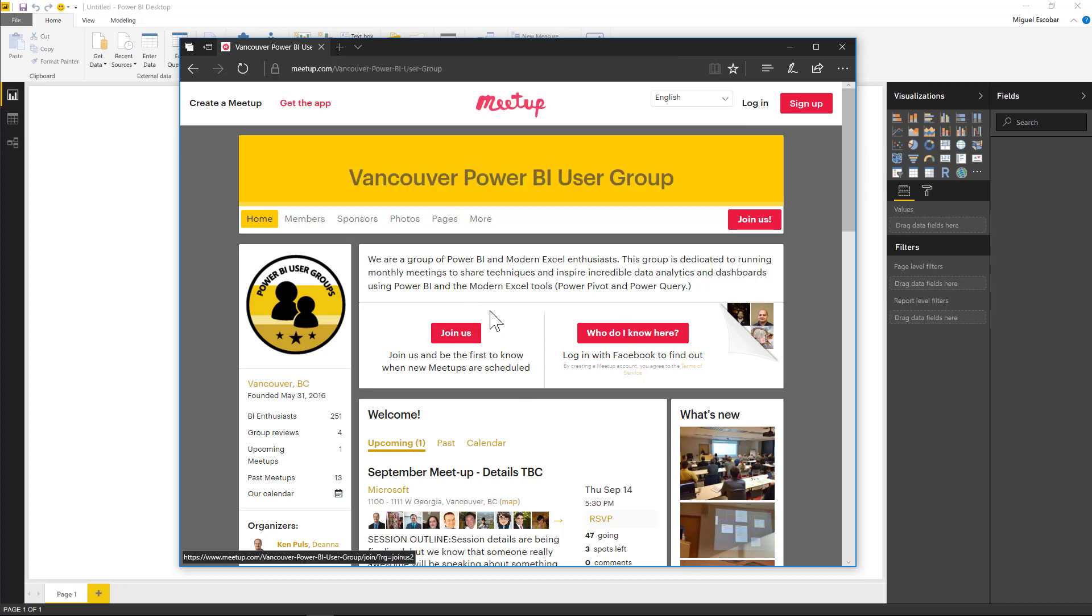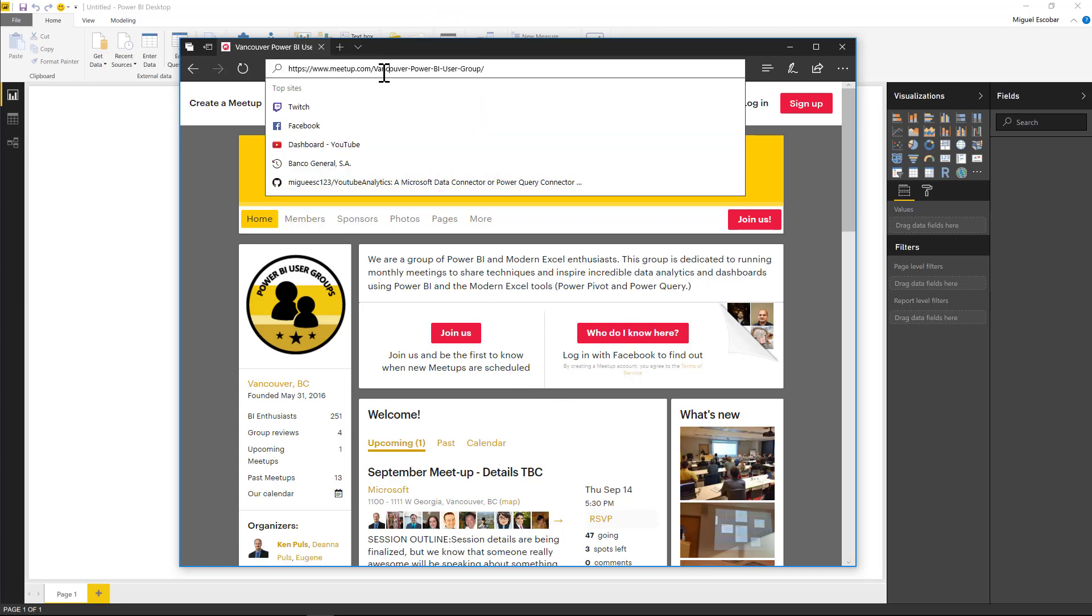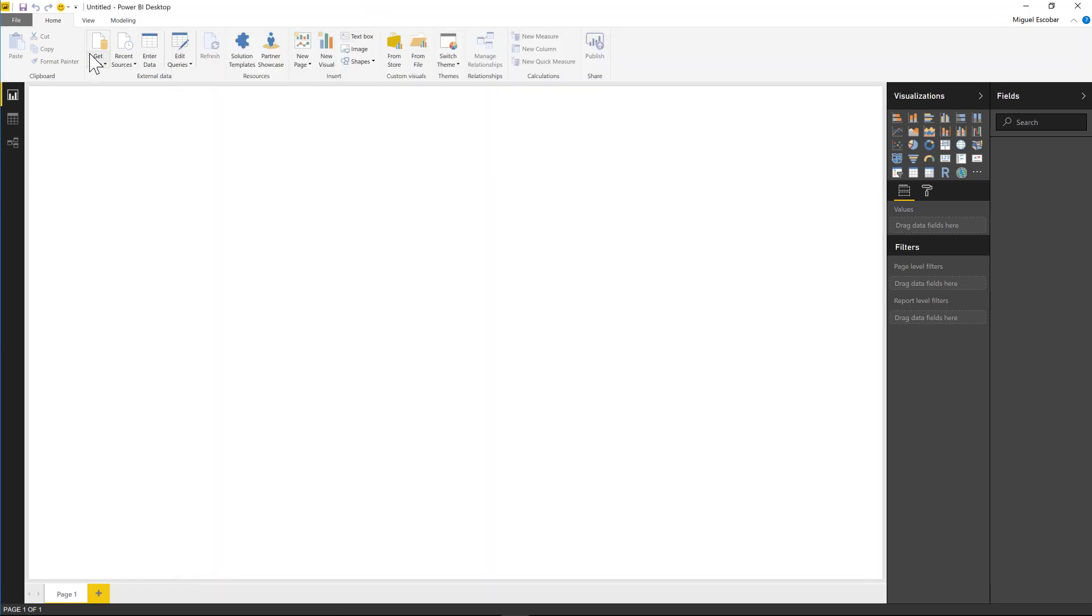All I need to actually do in order to get the information from this group is to get the group URL, which is just this part. And then from within Power BI desktop,